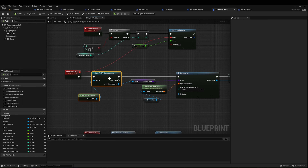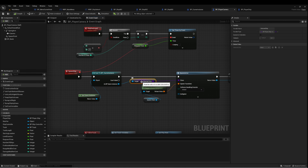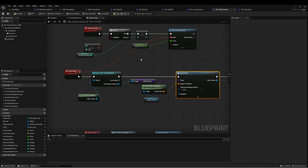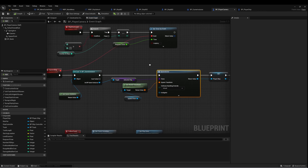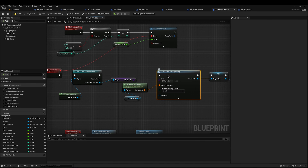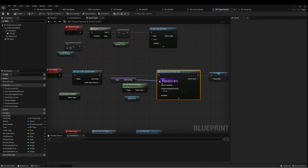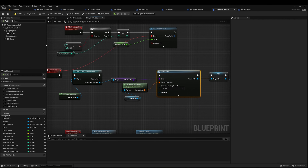We get a reference to our game instance, find Selected Ship, and pass that into Spawn Actor. In your game it probably looked slightly different before, but once we have a reference to Selected Ship, we just pass that in.